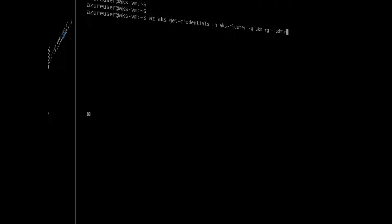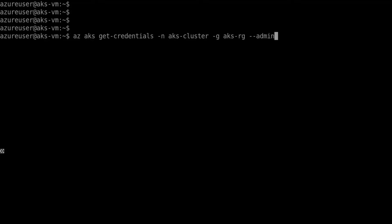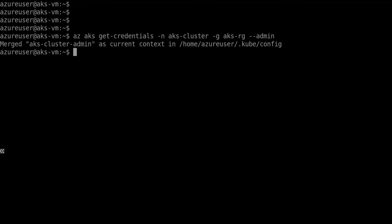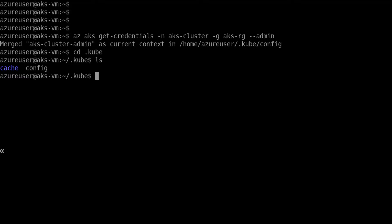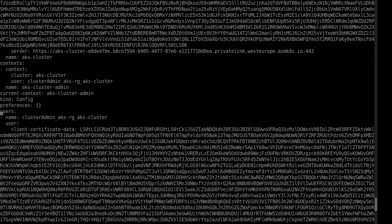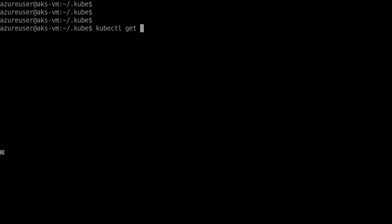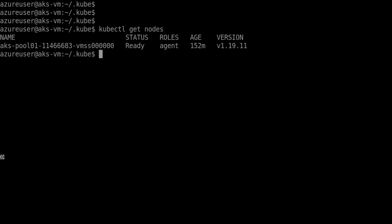That means we can connect to the cluster using kubectl. First I need credentials - using the Azure CLI with 'az aks get-credentials', specifying the cluster name and resource group. This creates a kubeconfig file. Looking at that config file, there's a 'server' field using that private link name which resolves to the private IP. Running 'kubectl get nodes' successfully connects to the API server.